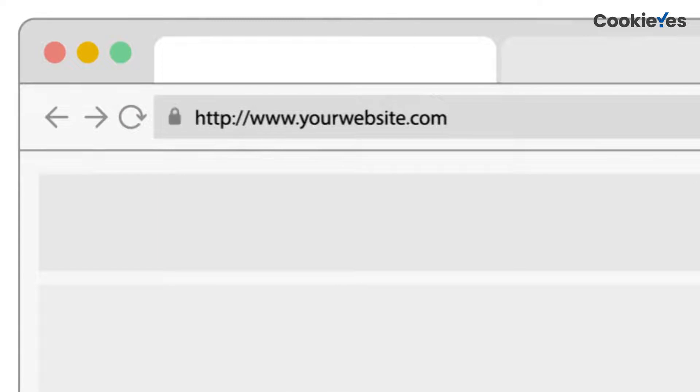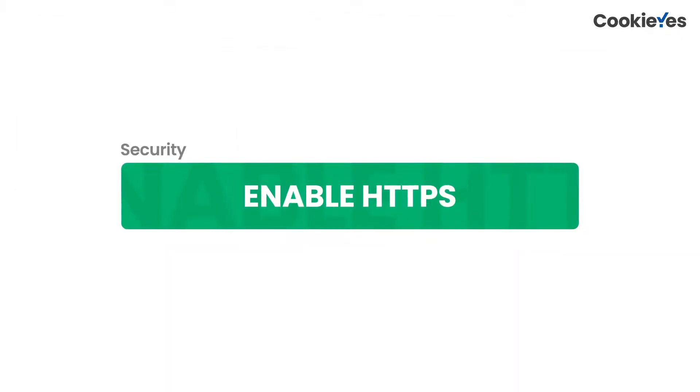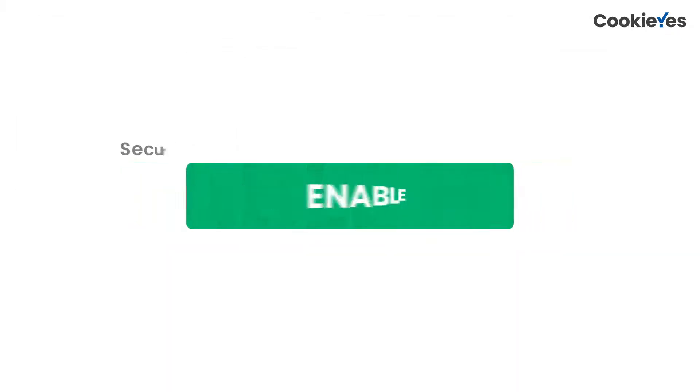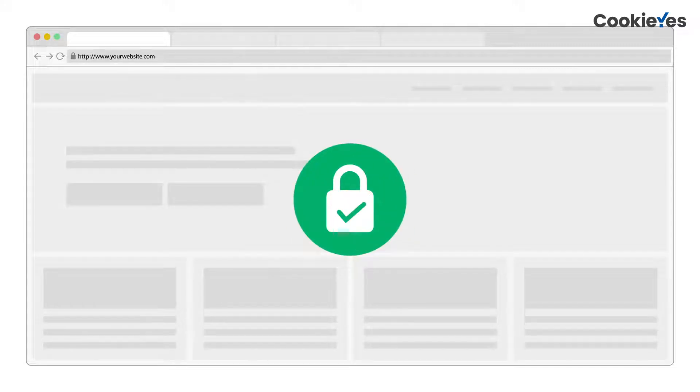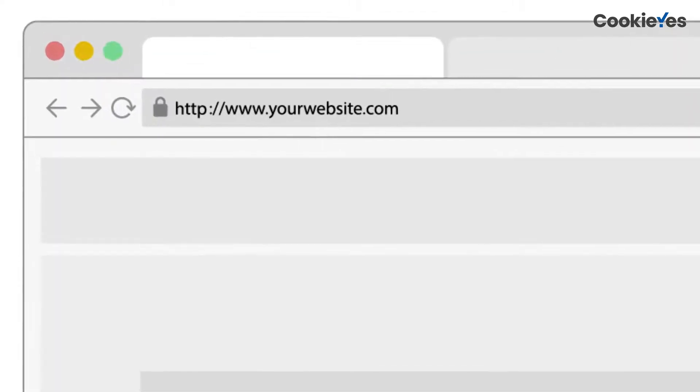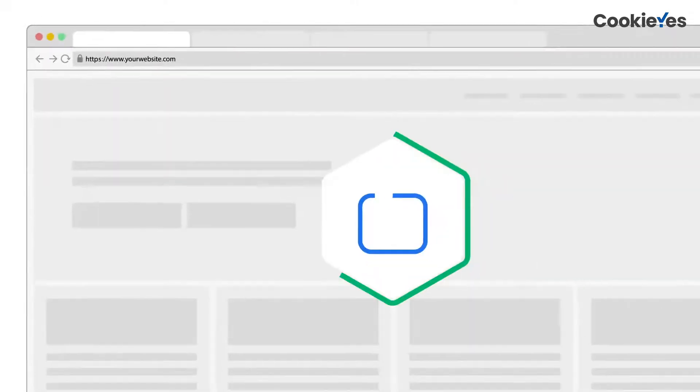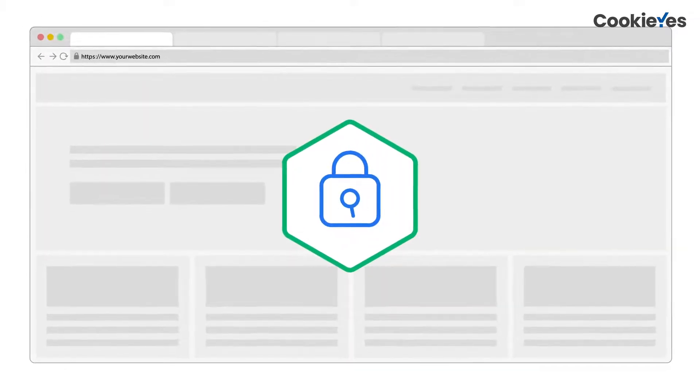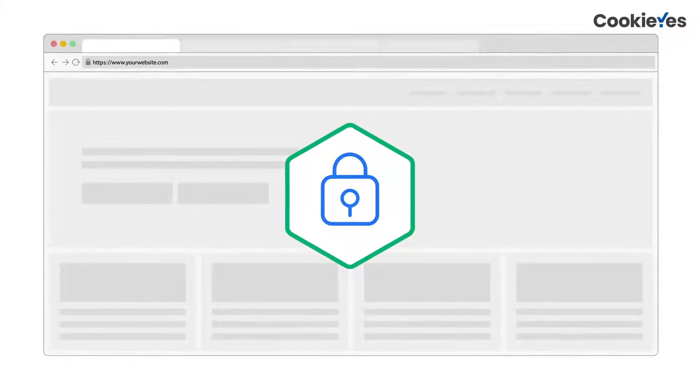This will tell search engines that they can trust your site because it's secure. Enabling HTTPS on your website is a crucial step toward making your website secure. HTTPS is a layer of security on top of HTTP that encrypts the connection between a browser and your website. It ensures that any data shared with your visitors remain private and secure from hackers or unauthorized access.